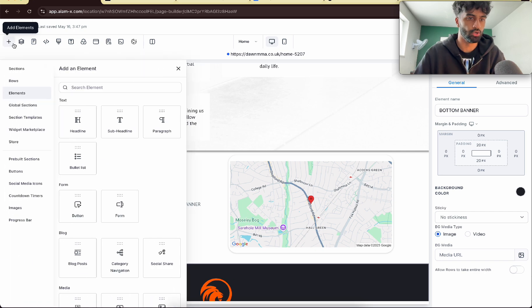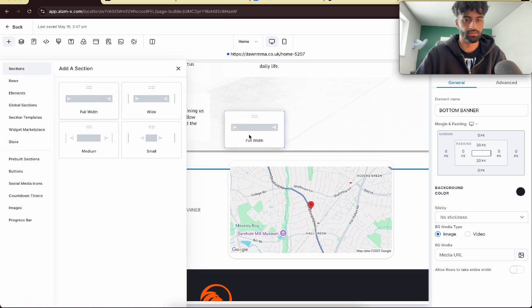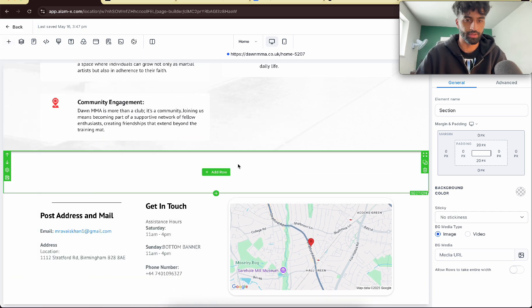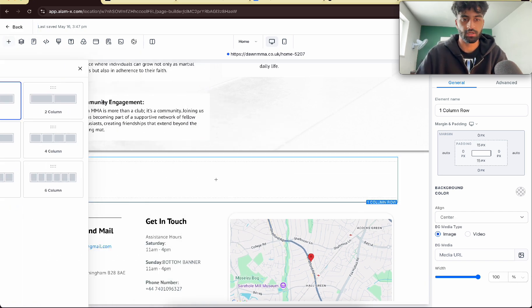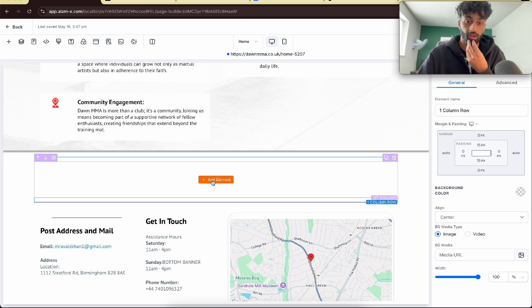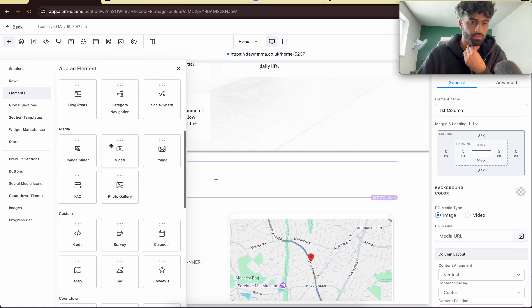What we want to do is go to elements, go to sections and add a full width first. Then we can add a column. Now on the add elements, you want to go down and get an image.